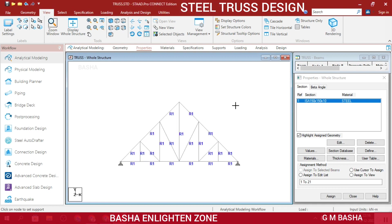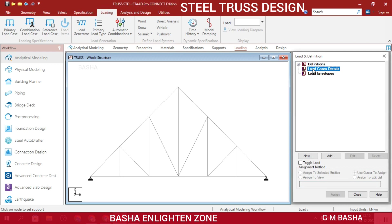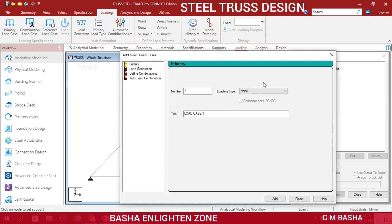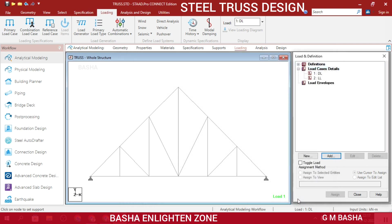Our next step is loading conditions. In the load case, I will add Dead Load - choose dead load, click Add, Close. Then I will add Live Load - click live load, Add, Close. You can also add wind definitions, but wind generally applies 10 meters above. For this simple truss I will restrict to dead load and live loads only. When explaining towers I will include wind loads.